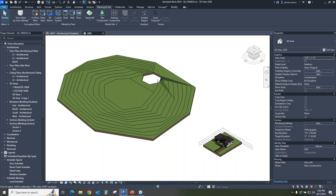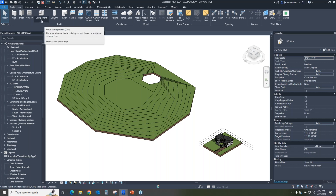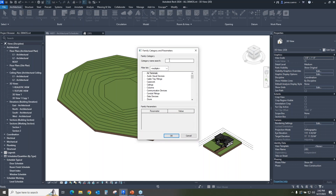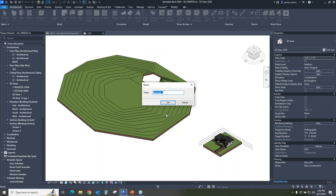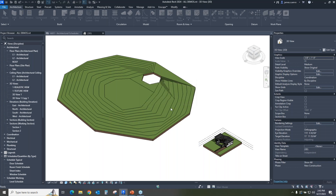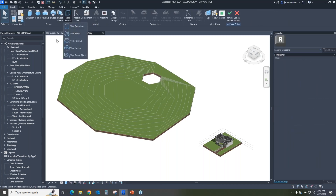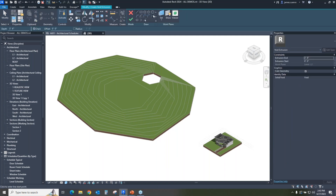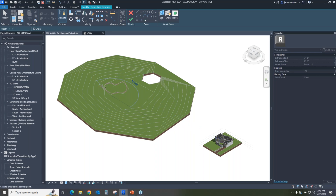Are there any better ways to do that? Yes there actually is. Let's go into Architecture first, into the Components section and Model in Place. We'll make sure that this is assigned to toposolids — not the old topography. We select toposolids, which is the one we want to have an effect on, and we'll say okay. We'll give it a name — we'll go ahead and leave it at Toposolid 1 — and we'll say okay and create a void.